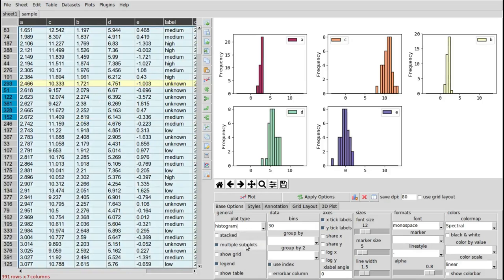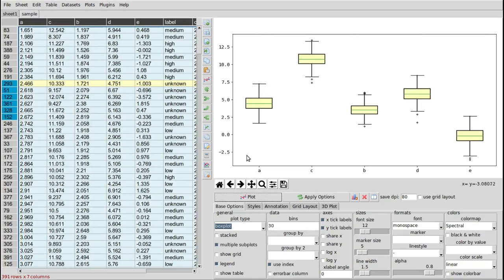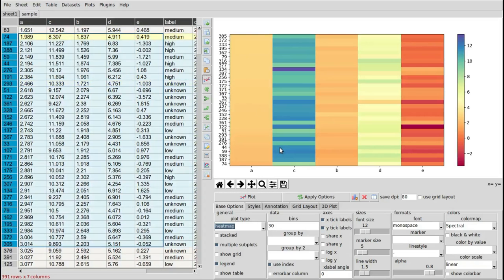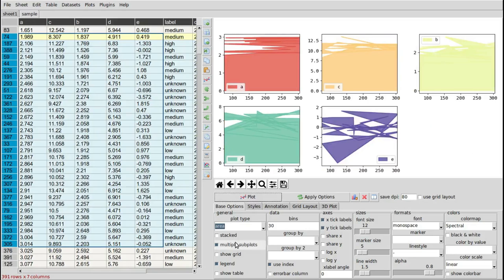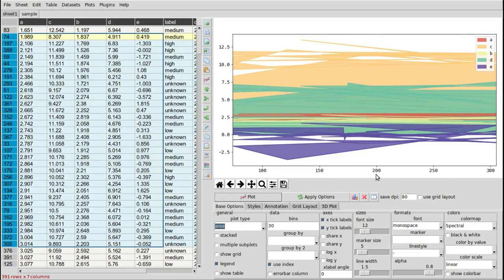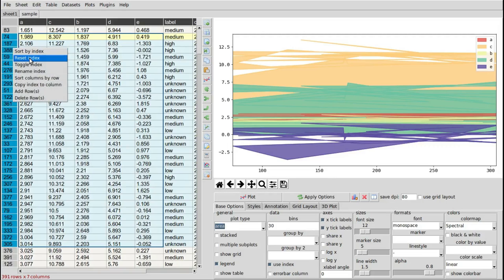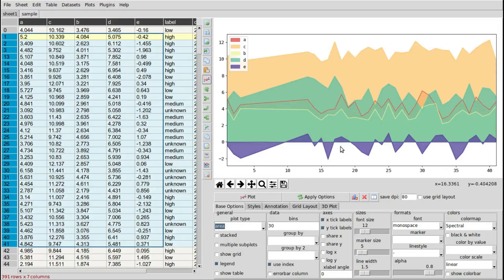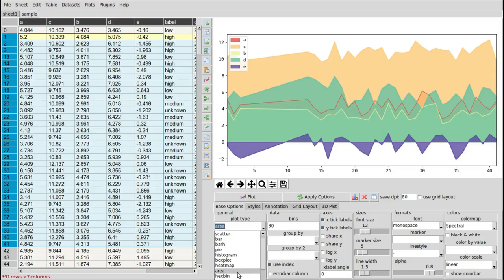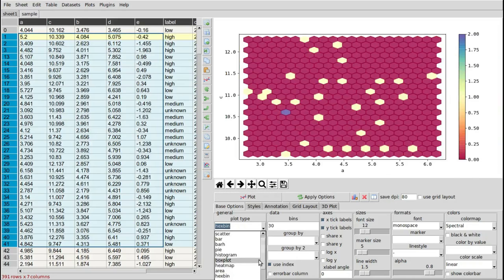A box plot will show the distribution of the data over each column. Heat maps are as you'd expect. The area plot can look like a mess if the index is sorted in a random fashion, since by default it takes the index as the x-axis — this is the reason why it looks like that. The program will try to interpret your data as it's presented in the table. A hex bin plot is one that people may not be very familiar with. The other plot types I won't go into at the moment.